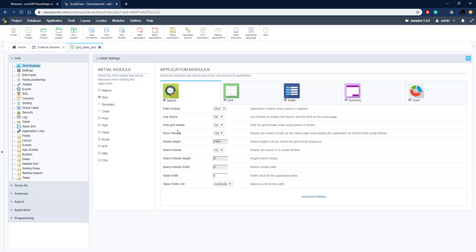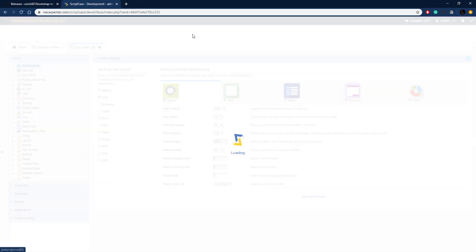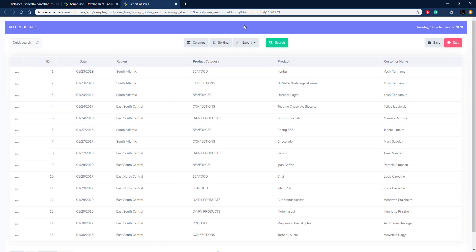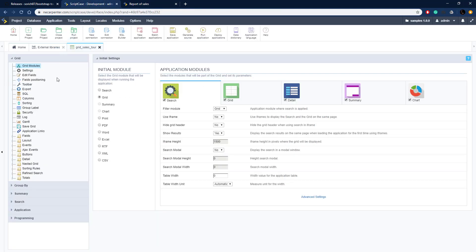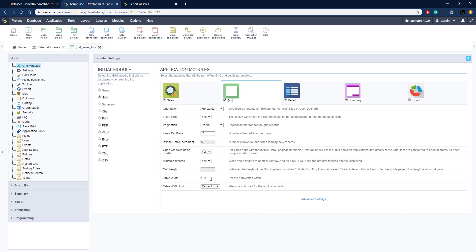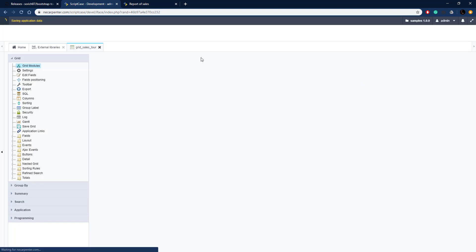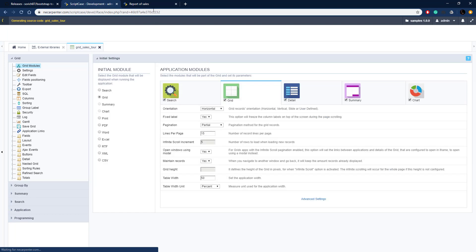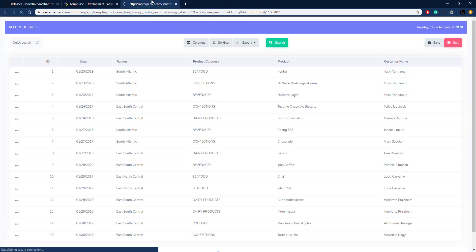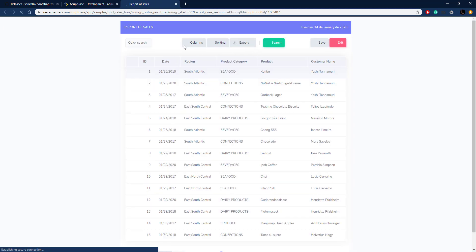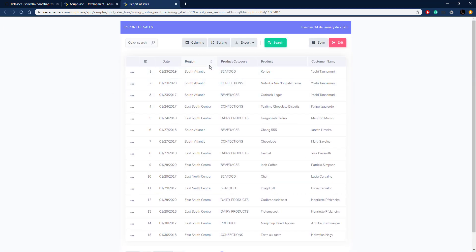Our application is created. Let's run it and see what it looks like in initial mode. It's taking up the entire screen and we don't want that — it's not going to work well for a tour. So we're going to have it take up just part of the screen and center it. We select the grid module and set the table width to 50% with unit percent. This will prevent tour dialog boxes from running off the edge of the screen.